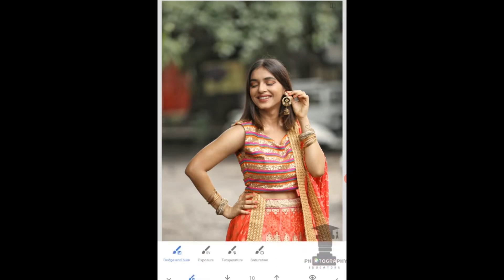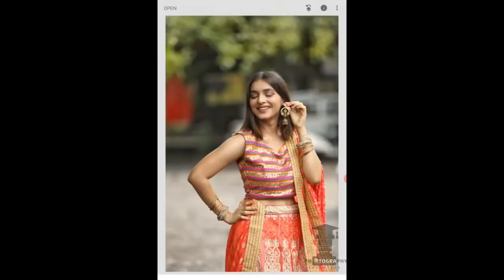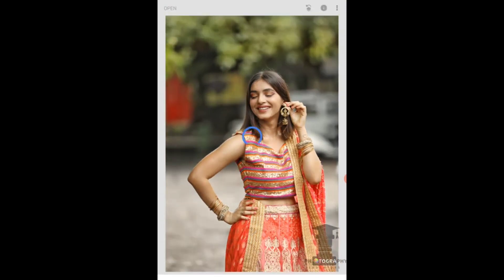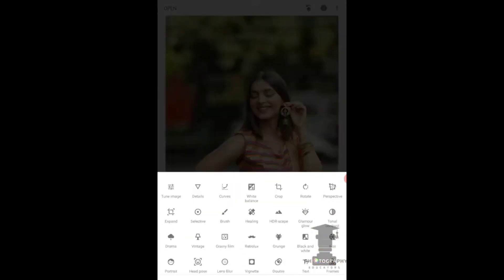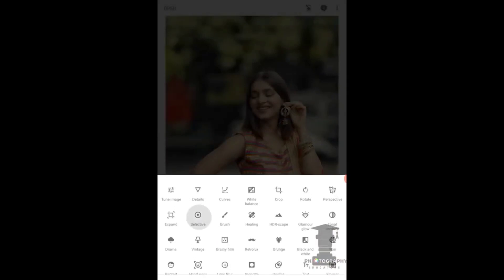Before working on any image — whether it's a portrait, a sky, or any background subject — you have to correct the base first. So I will look at the whole image and apply a filter. I have added a little blue and a little yellow in the background, which makes the overall image slightly better.